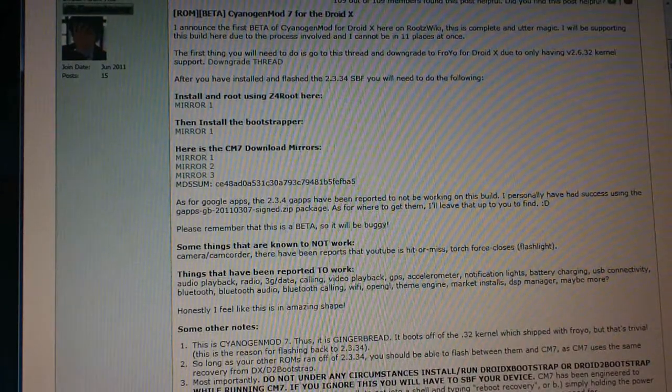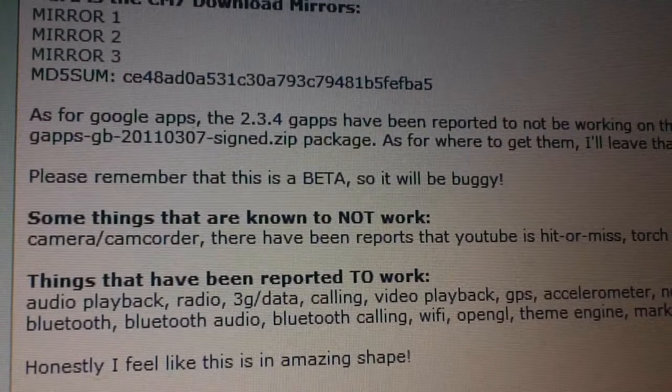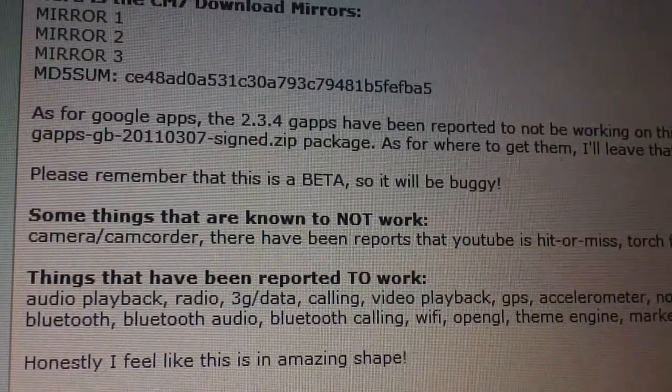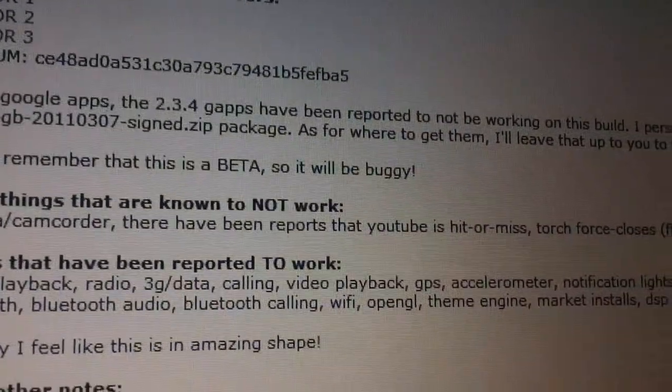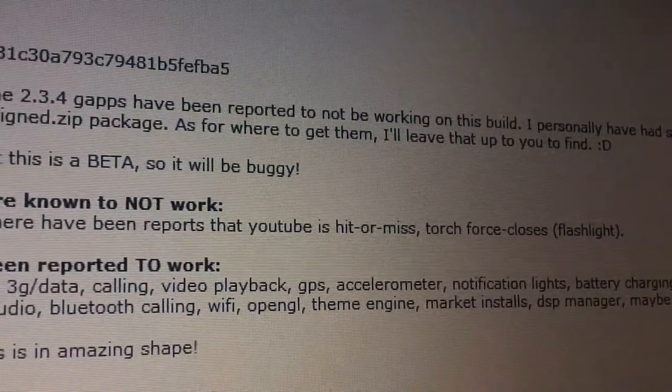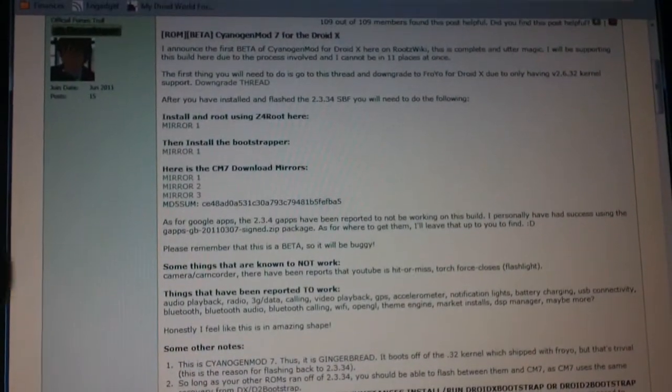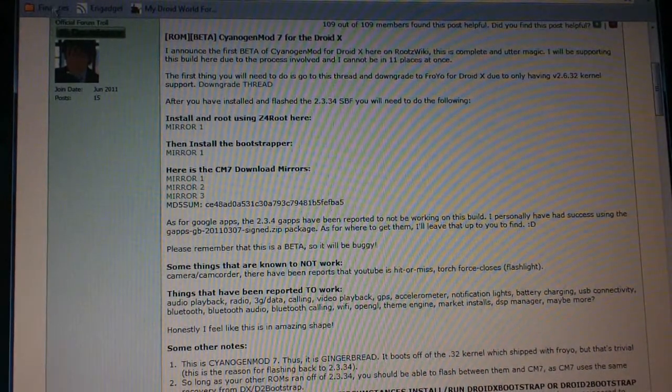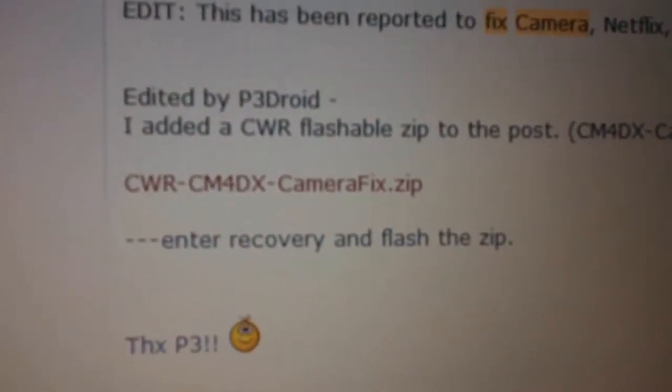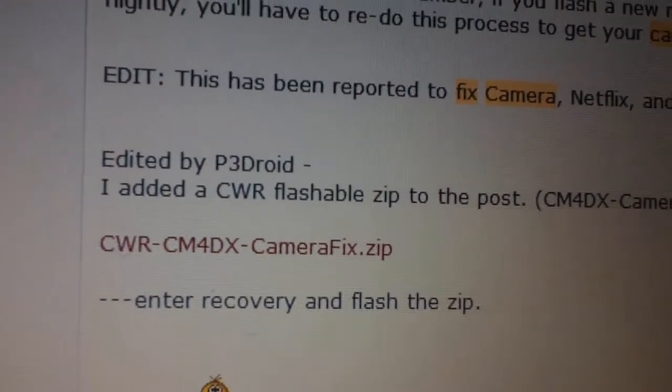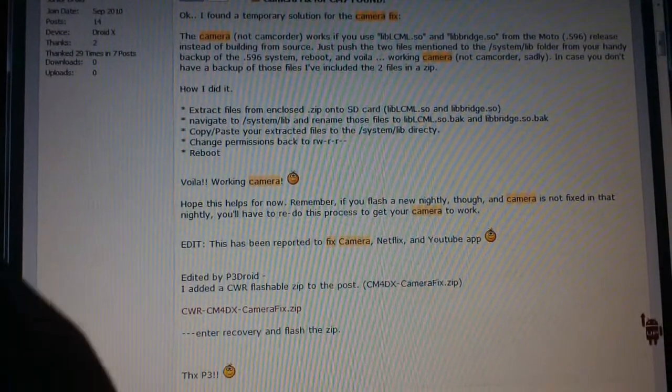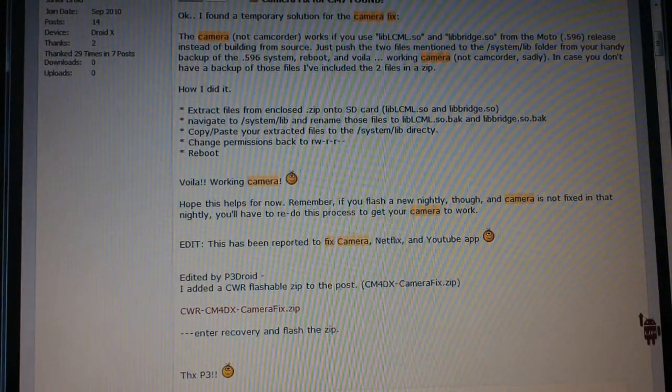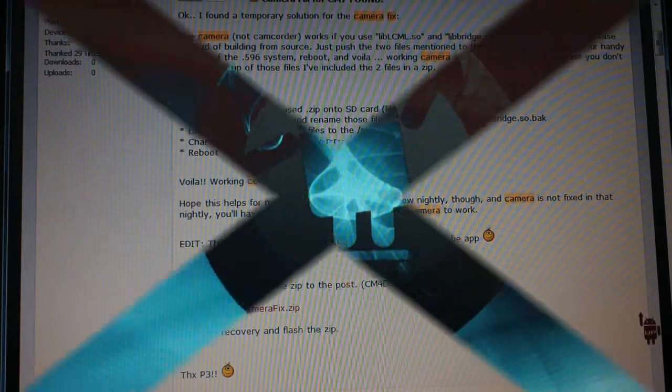And he also posts on here the things that are known to not work. The camcorder and camera, there is a temporary fix for that, but he's not really supporting it. He wants the code to be built from source, so for right now we just have a temporary fix. It also says there have been reports that YouTube is a hit or miss, and Torch, which is a flashlight app, force closes. The camera fix that I'm going to show you also fixed the YouTube issue. I haven't had any problems with it. You can see right here, CM7-4DX camera fix. Somebody found a quick fix for it, and P3 Droid made it into a flashable zip. So all you do is flash it in clockwork recovery, and that'll take care of the YouTube and the camera problem. The camcorder is still not working, but that's going to be fixed at a later date.